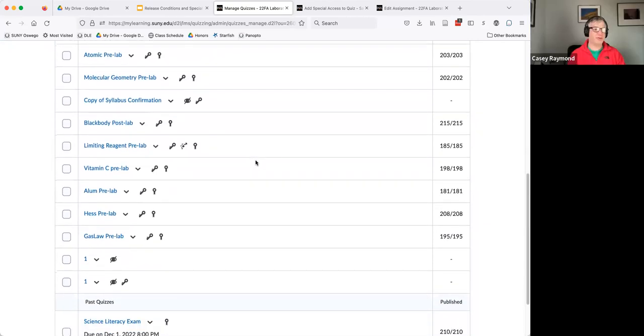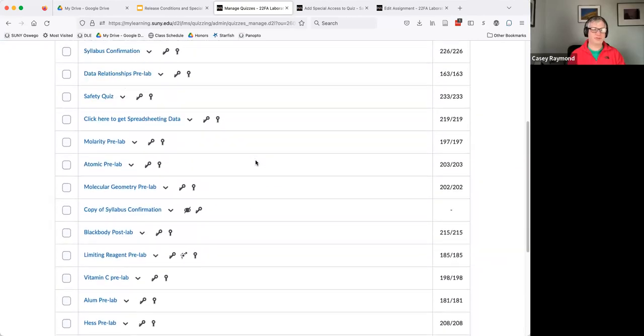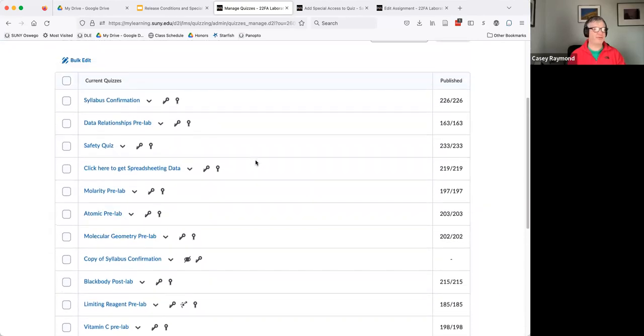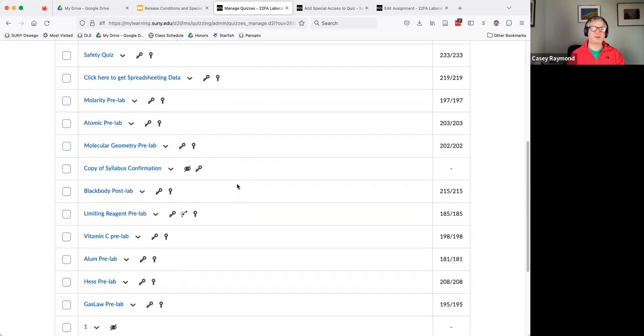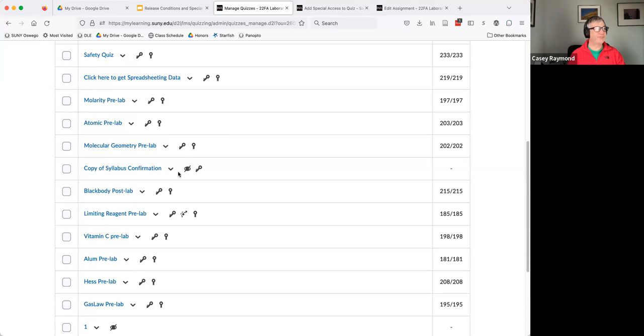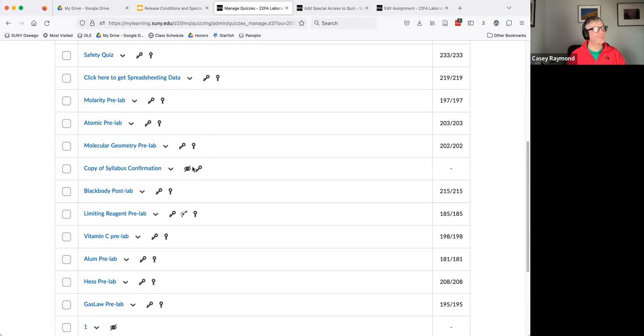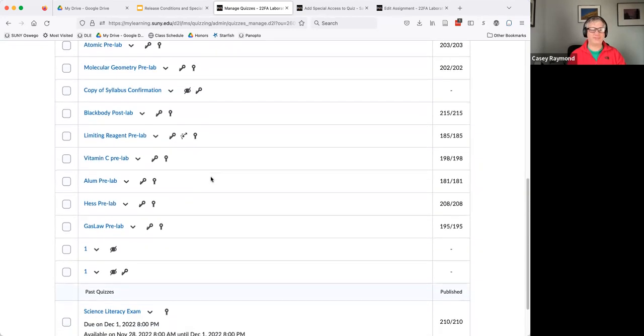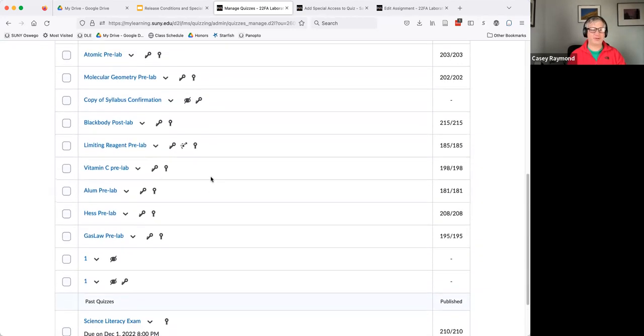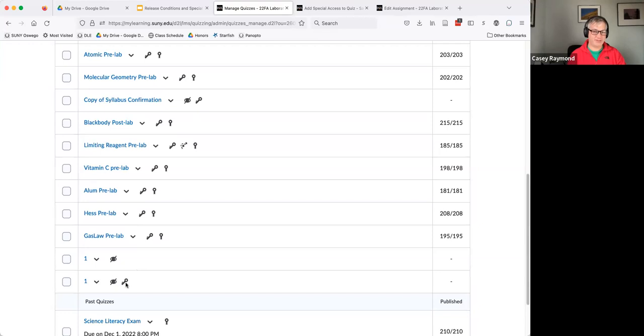And when you go and look at your list of quizzes or assignments or whatever, you'll probably see a little eye with a slash through it. And that's your clue it's hidden, they can't see it. And so that's also a way to pretty quickly look and see, wait, did I forget to unlock it or not?